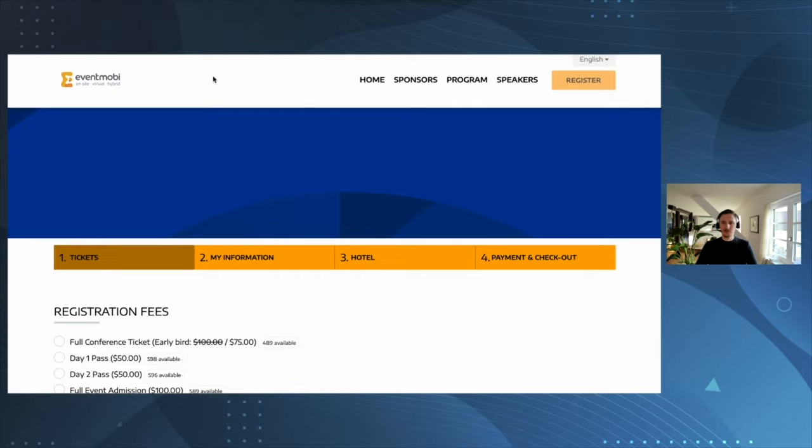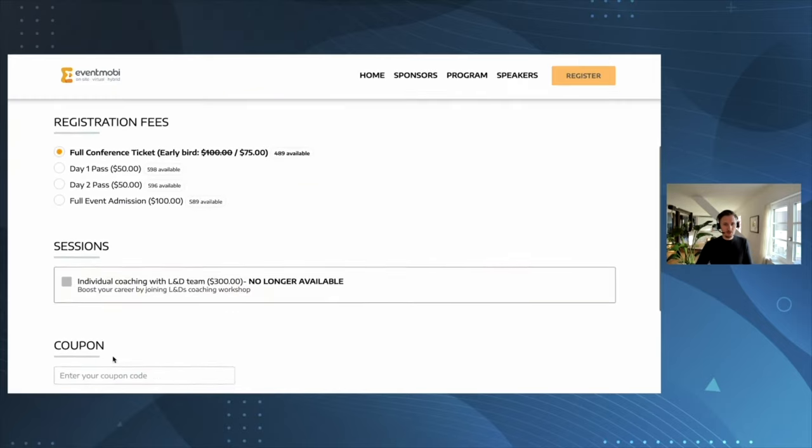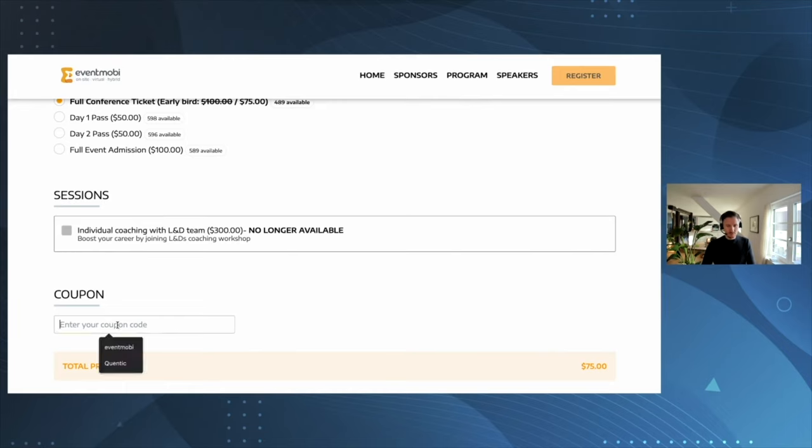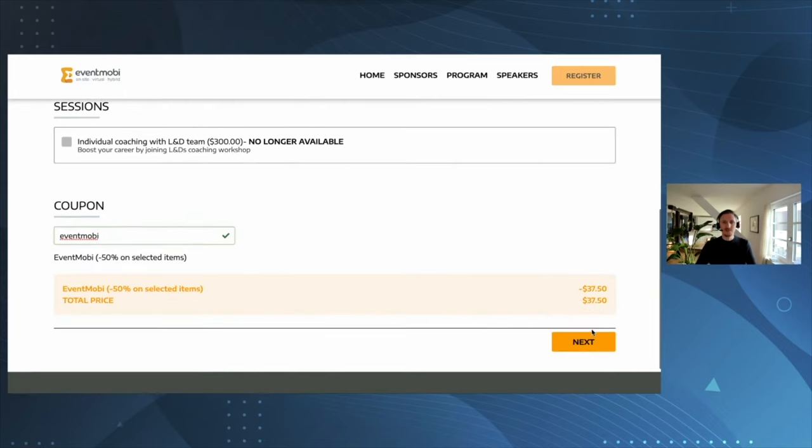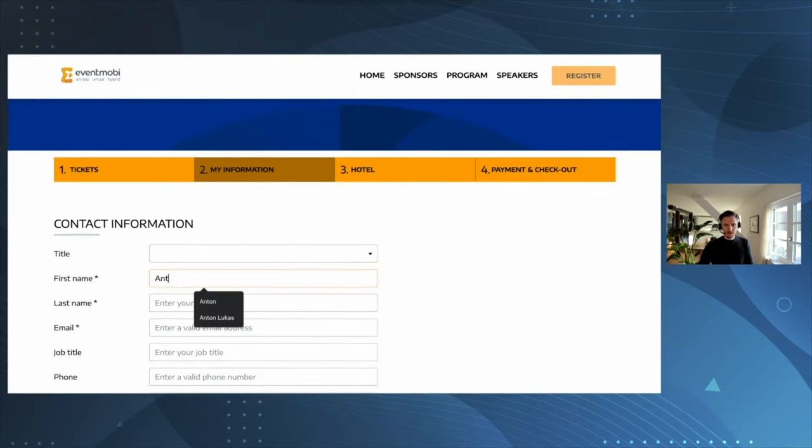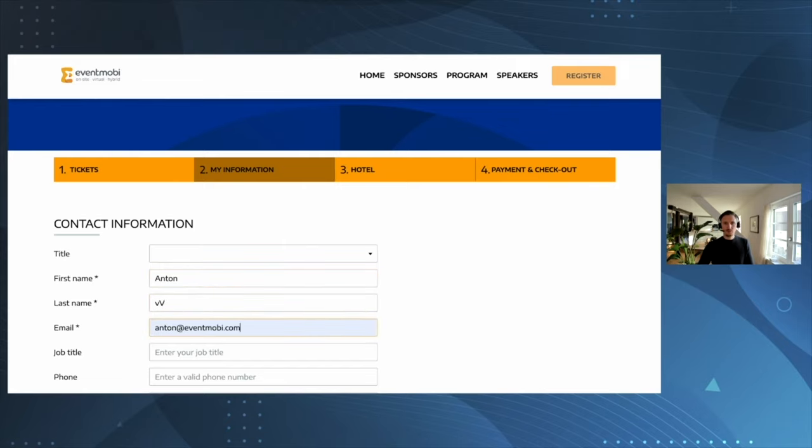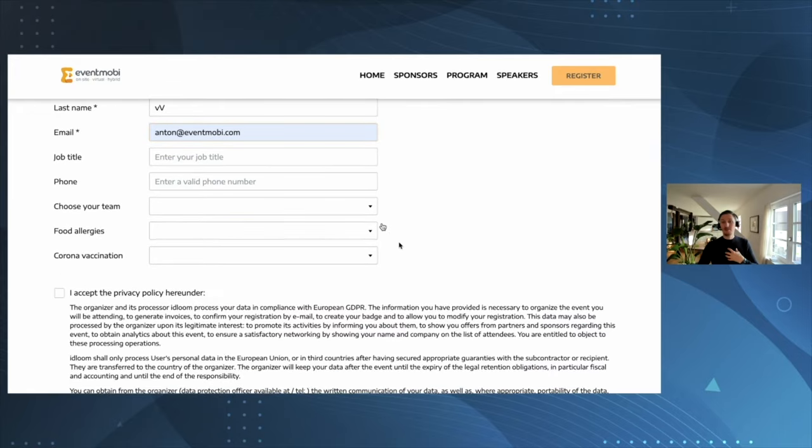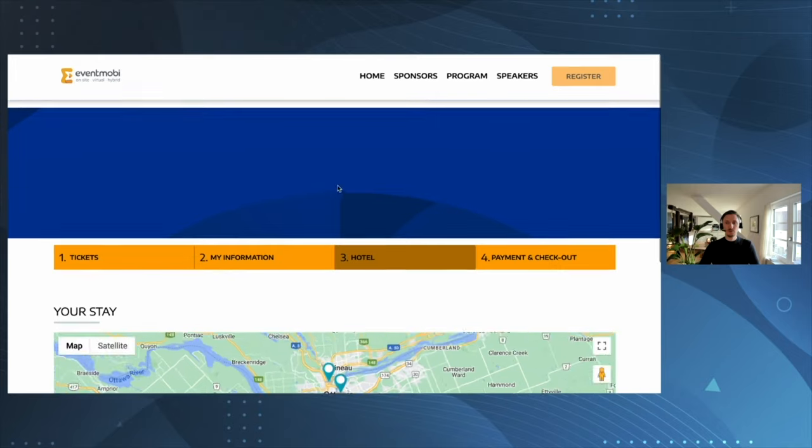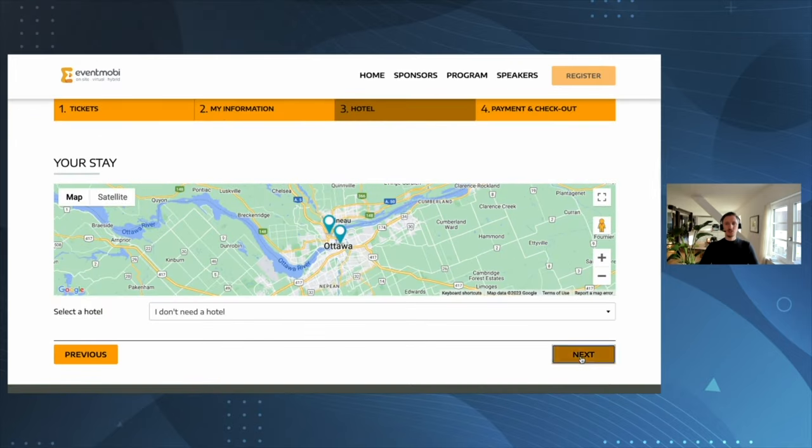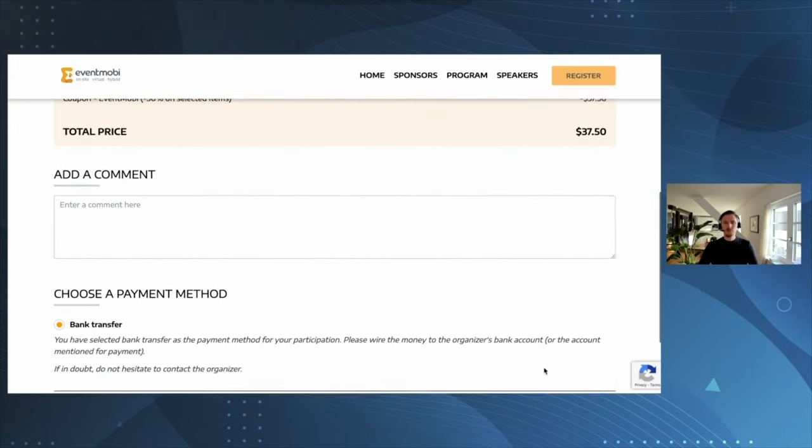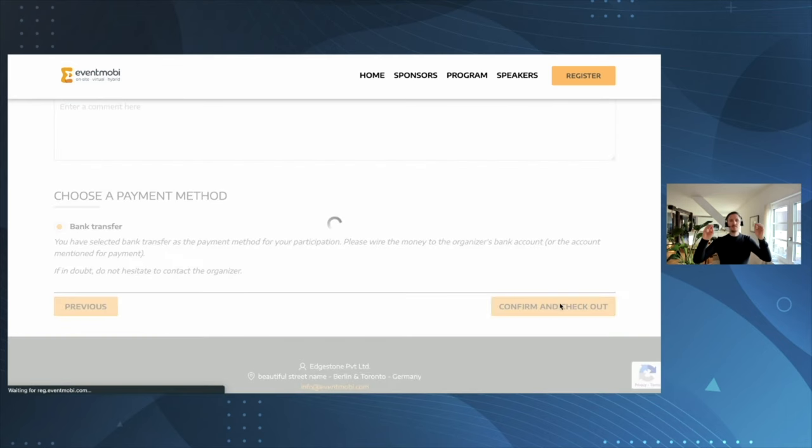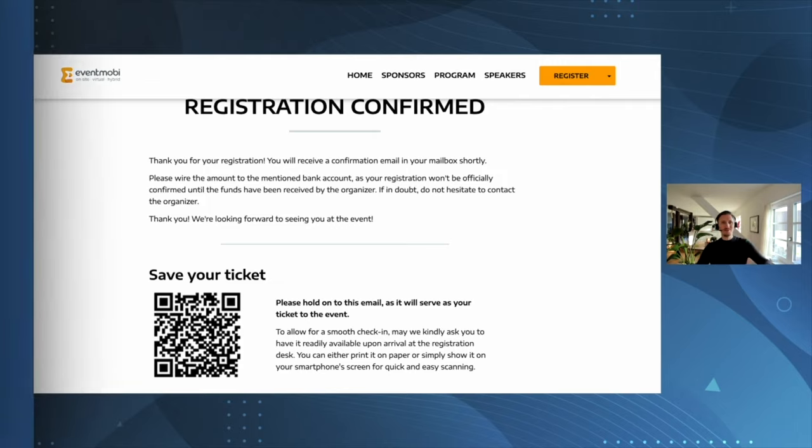Let's have a look at how this looks. Go to register. I'm going to go for the full conference ticket, leverage my coupon code EventMobi, giving me 50% discount. My name is Anton, and I'm going to accept the privacy policy. All this can be put into your registration flow. I don't need a hotel. This is my registration summary, and boom, confirmed. Check out. Now I'm registered, get the ticket right to my mailbox. Your beautiful registration in five minutes. Thank you very much.